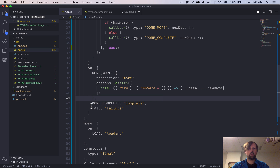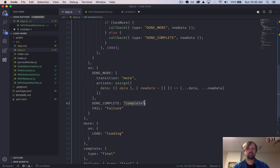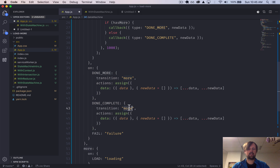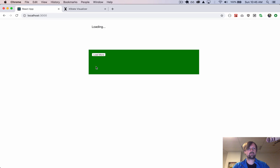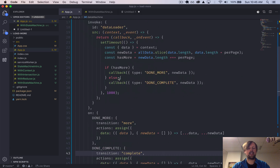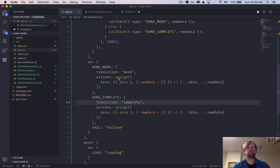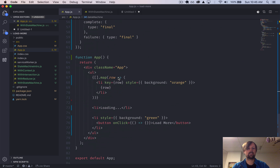We now want to do the same for the done-complete event, so we'll copy this. This one transitions to complete. I think we've got our state machine looking decent now, but we haven't actually put things together into our React app — so that's what's next.